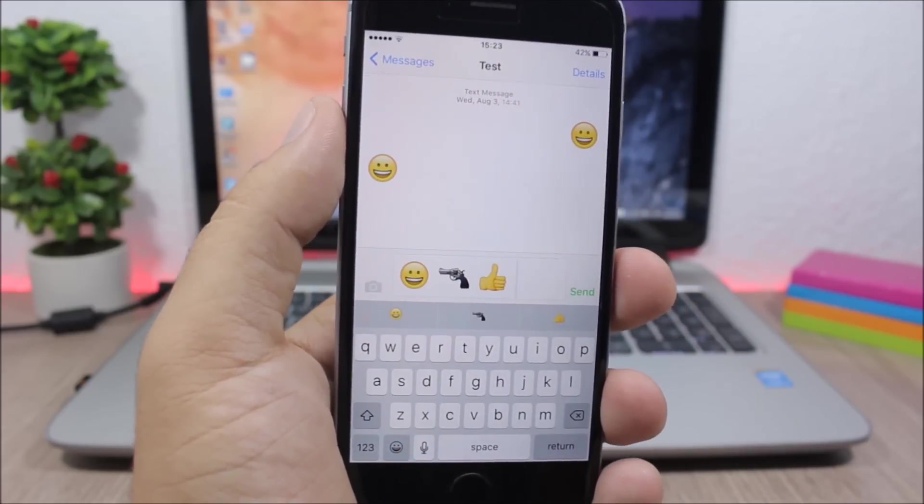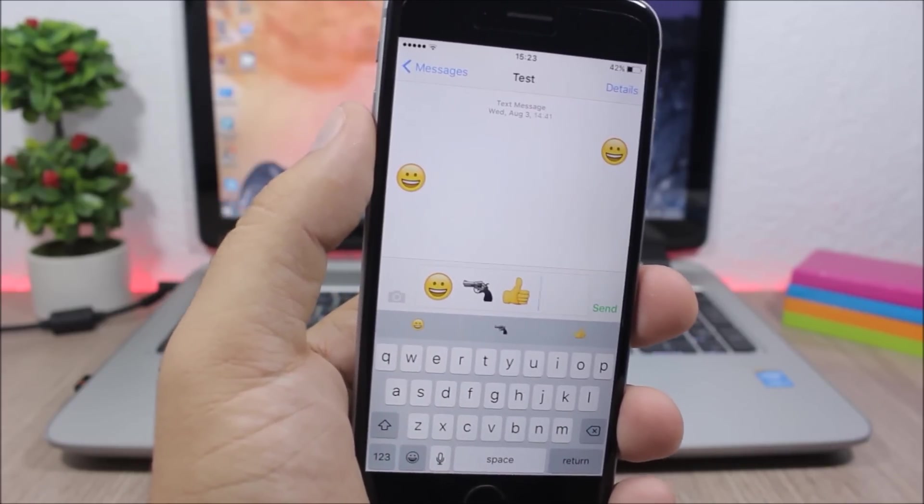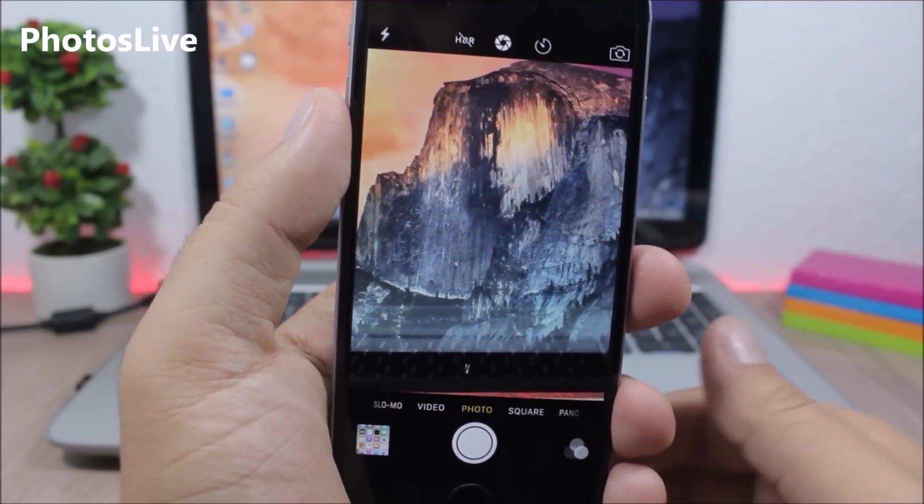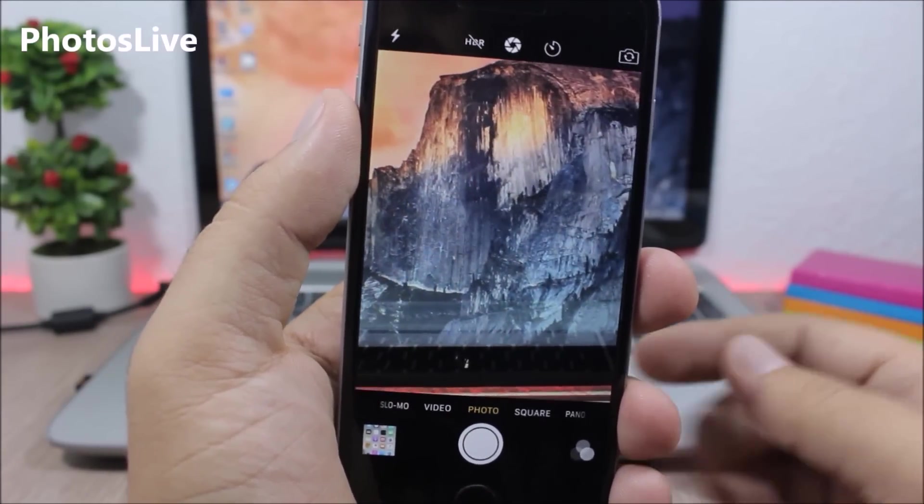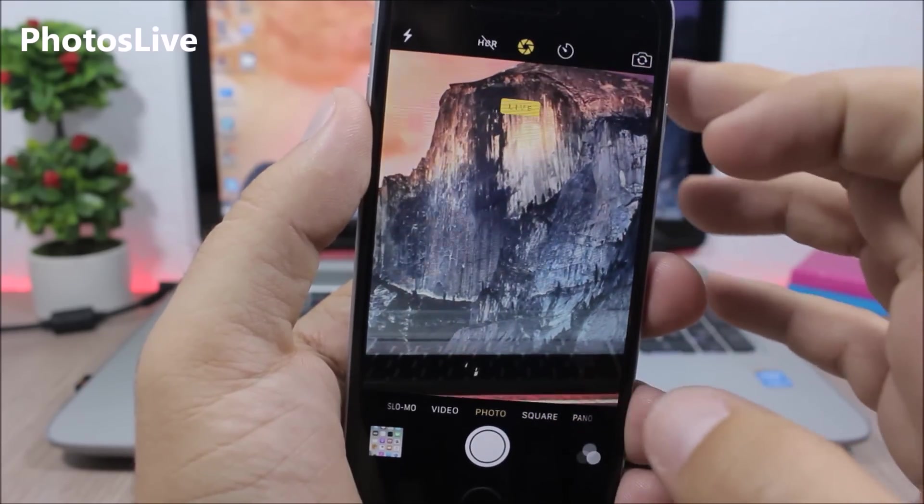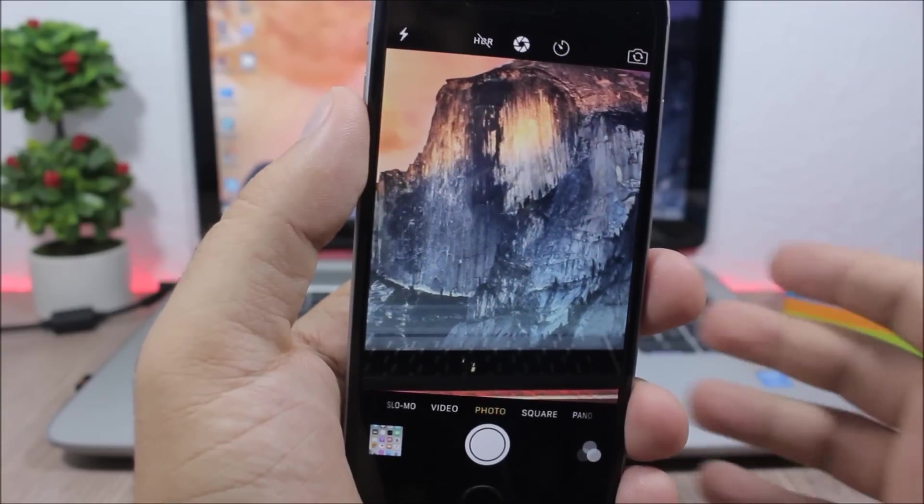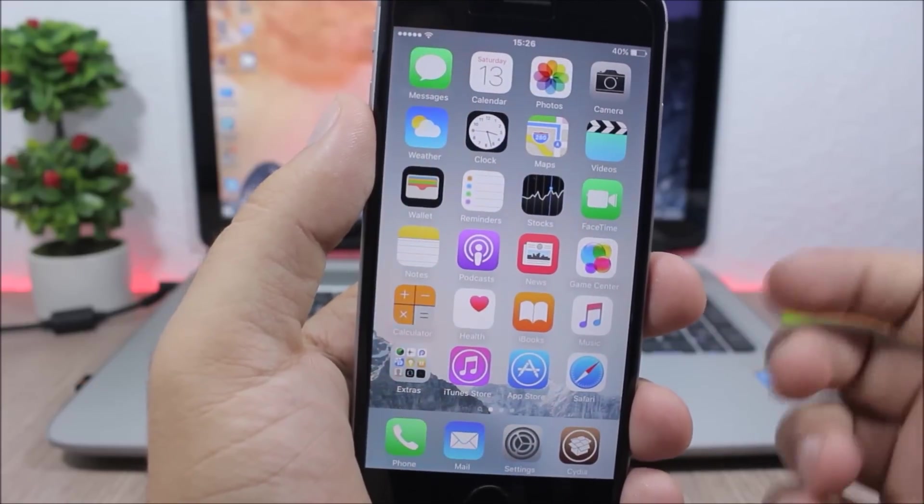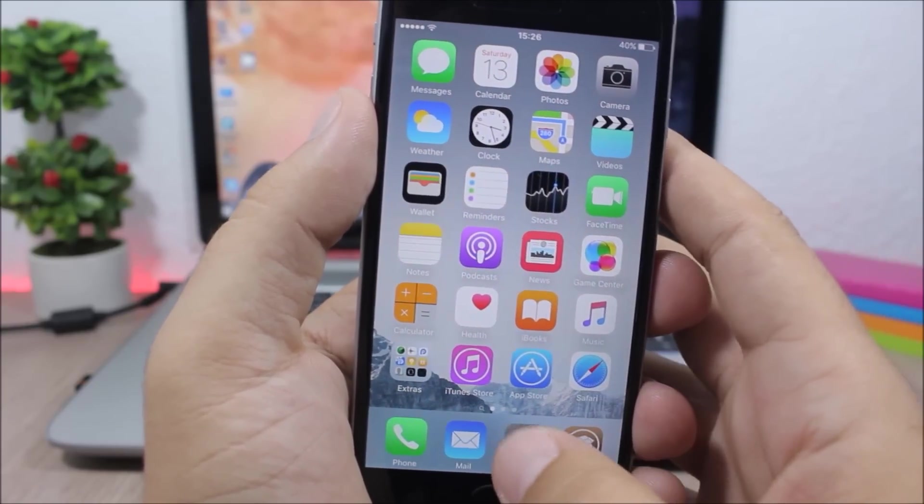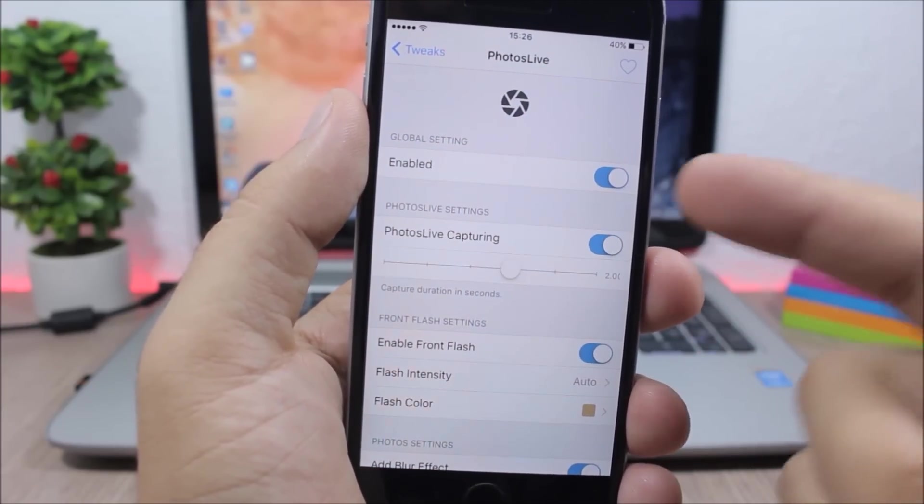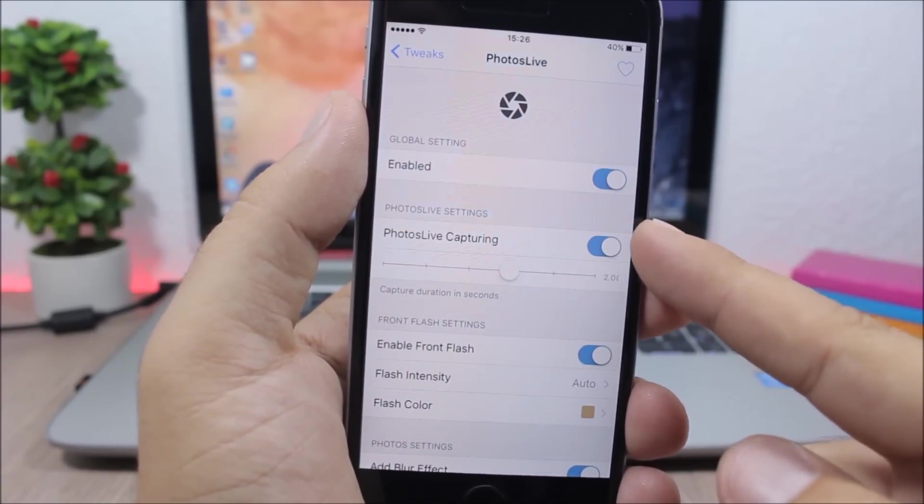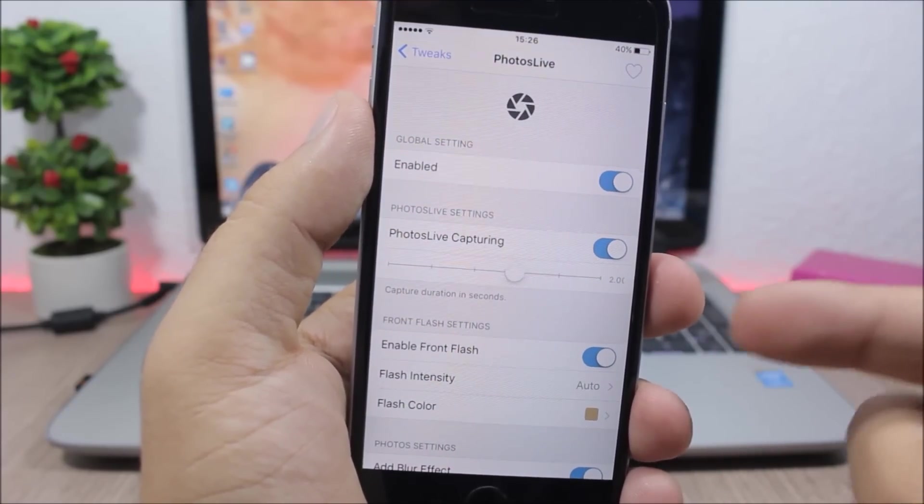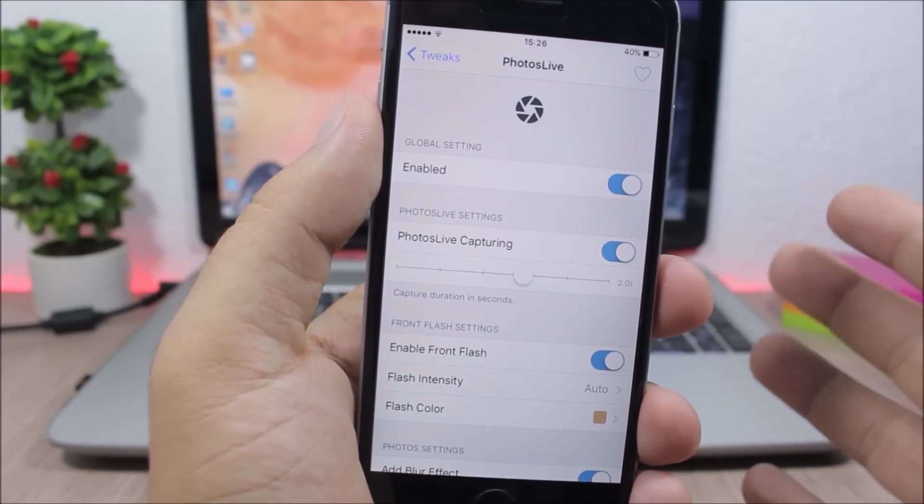Photos Live - this tweak enables live pictures on older devices. So on the camera app you will have this button where you can turn on and off live pictures. Despite other tweaks that do the same thing, this tweak gives you more options. You can set the duration of the live picture with the slider right here, and it also adds a front flash to the front camera and you can also change the color of the front flash right here.